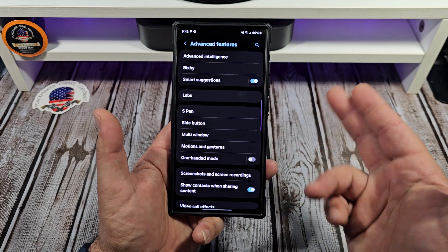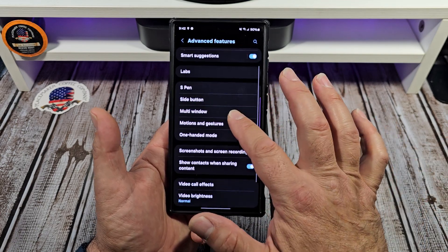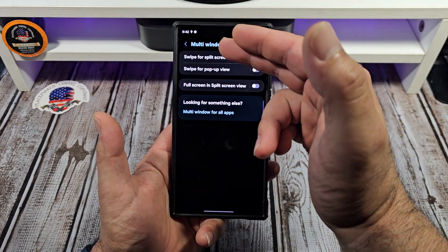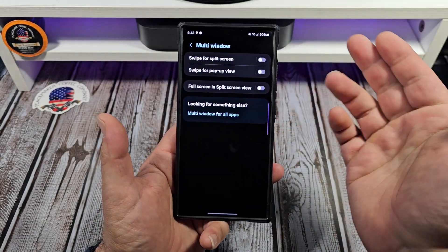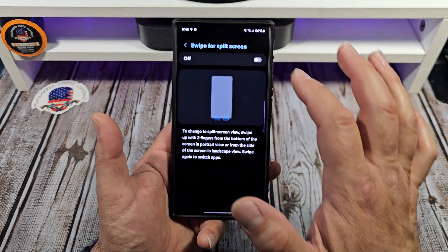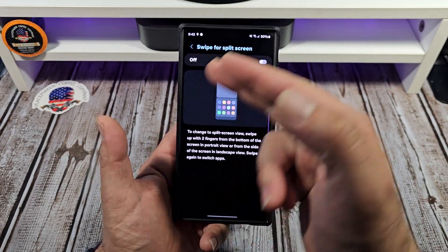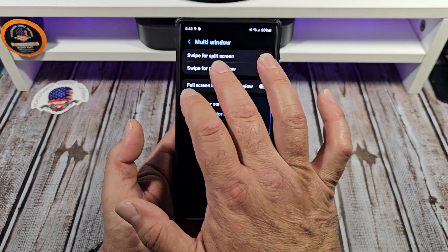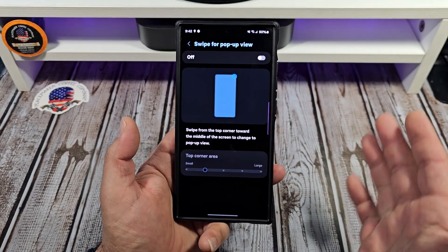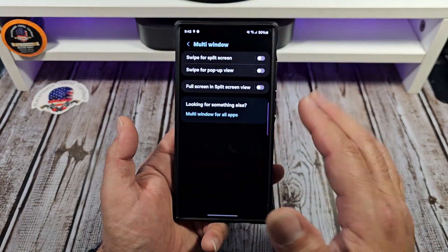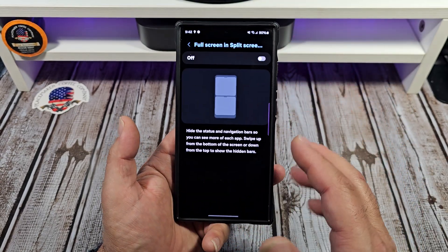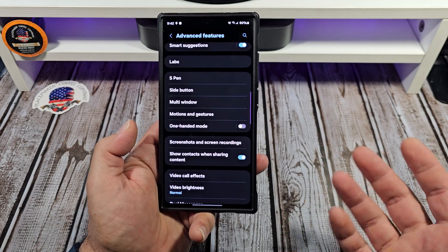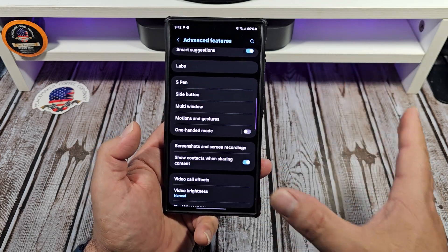I should make a video about that. The next thing inside of Advanced Features is your multi-window — swipe for split screen, swipe up for pop-up view. There are all these different things that you can actually do with your device. It'll give you an example of what's up, how you can change things around or what you can do with the different gestures. It's the same thing with the swipe for pop-up view. If this is something you're interested in, I recommend you give it a try, especially if you have some downtime.